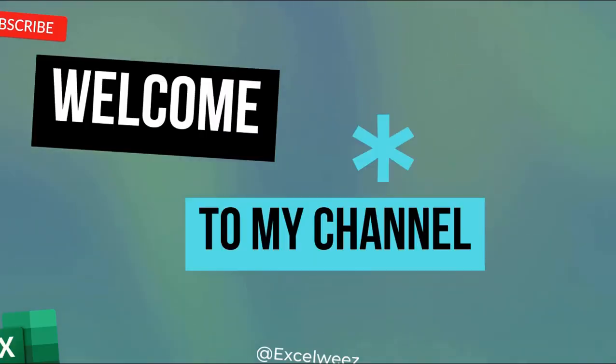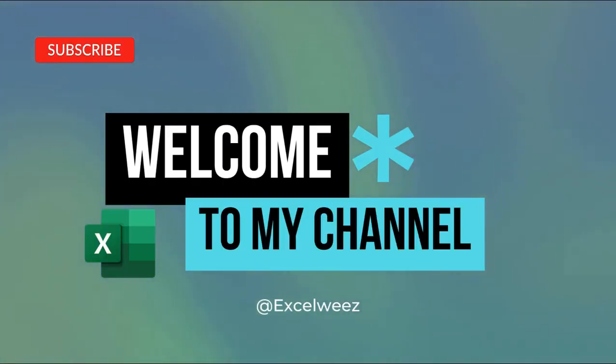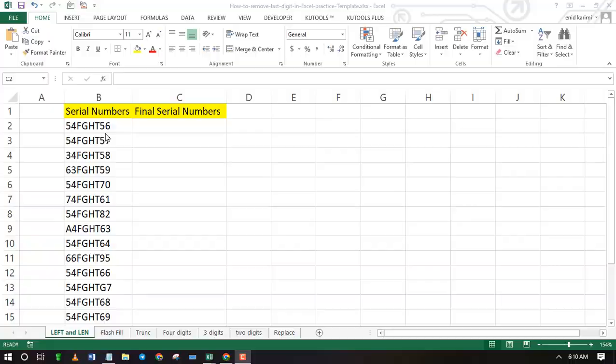Welcome to Excel Weez. In this tutorial I will show you how to remove the last digit in Excel.